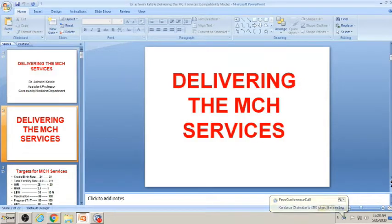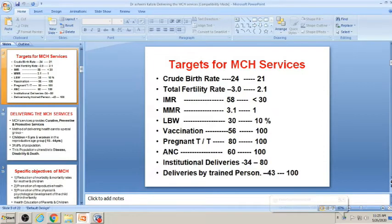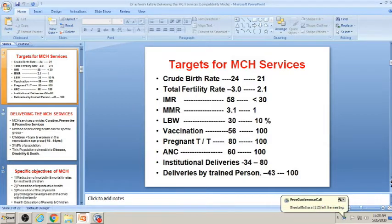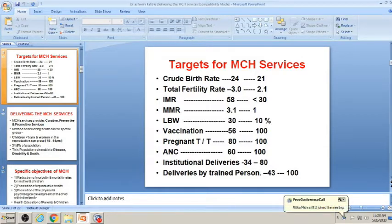Today we start delivering the MCH services. Whatever services are MCH-related — maternal and child health services like Janani Suraksha Yojana, Janani Shishu Suraksha Karyakram, Maternal and Child Health Services, RCH (Reproductive Child Health), and RMCH+A (Adolescent Health Services) — as well as immunization services, all are related to MCH services and are target-based.